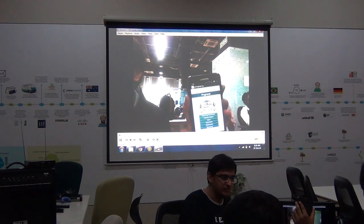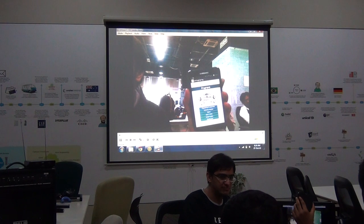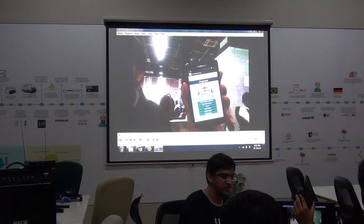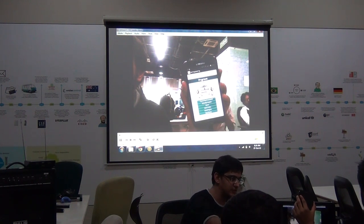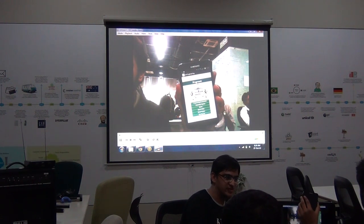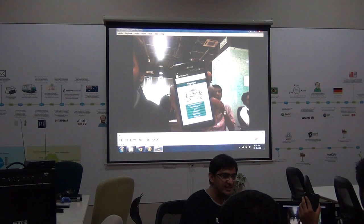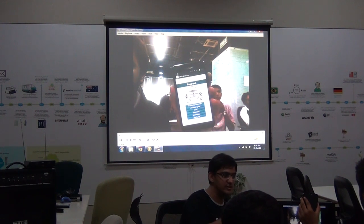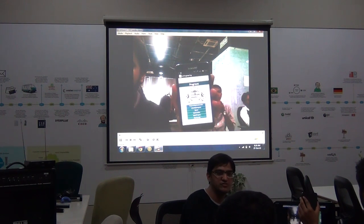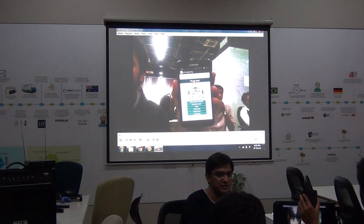Basically, it will also have the timetable and syllabus for that subject. Next is the search functionality, which is currently working with our local database, which is SQLite.